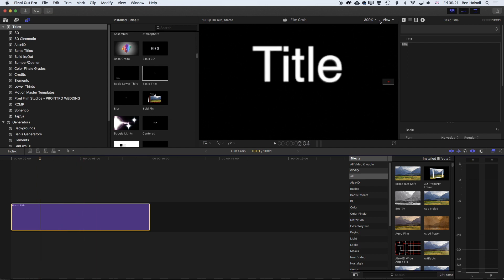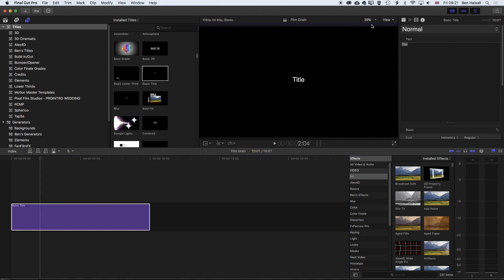I'm just going to change my view to fit here. I was zoomed in before. And we'll type in 'film grain'.